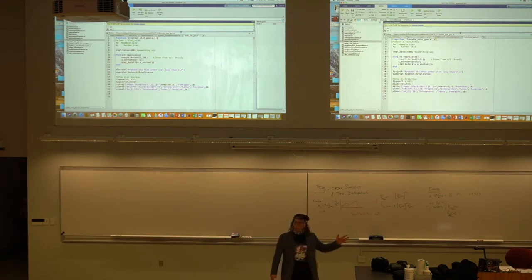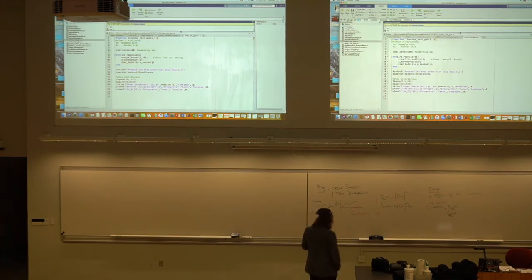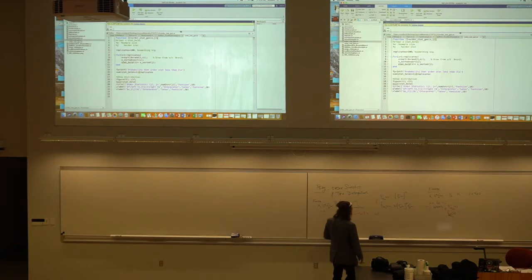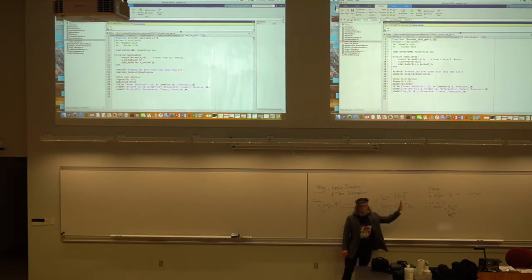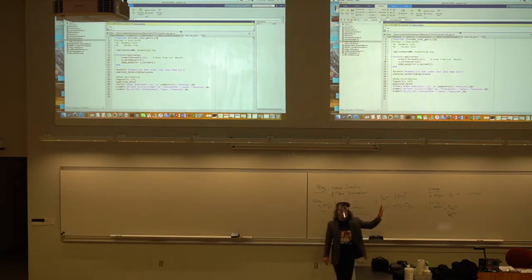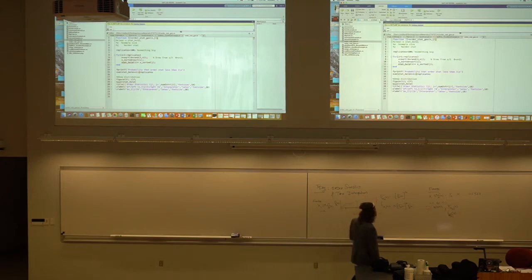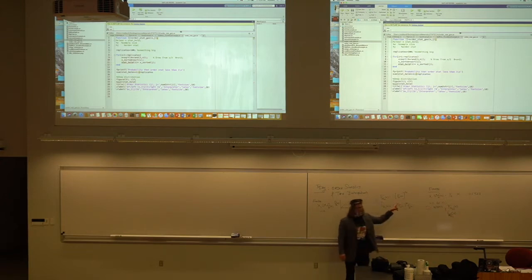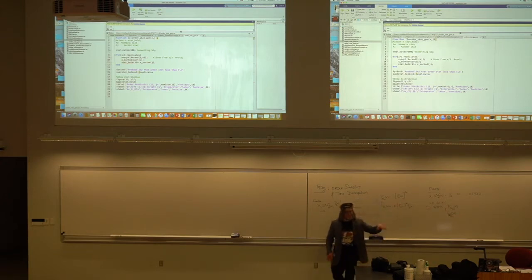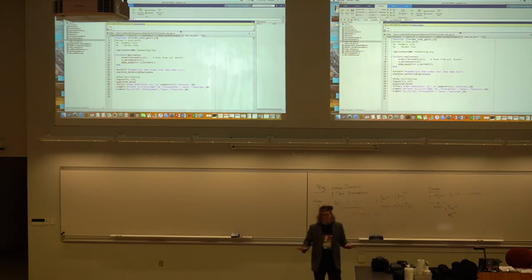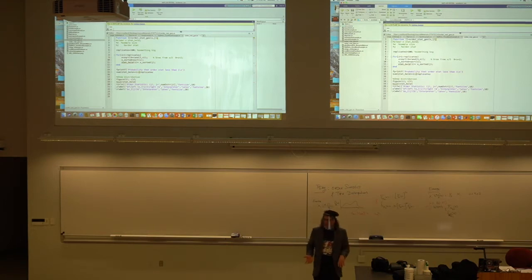We're going to continue with order statistics. We worked on a result last time. I think there were some notational problems in what I wrote down — I had the wrong argument on the right-hand side. Somebody pointed it out to me at the end of last class.